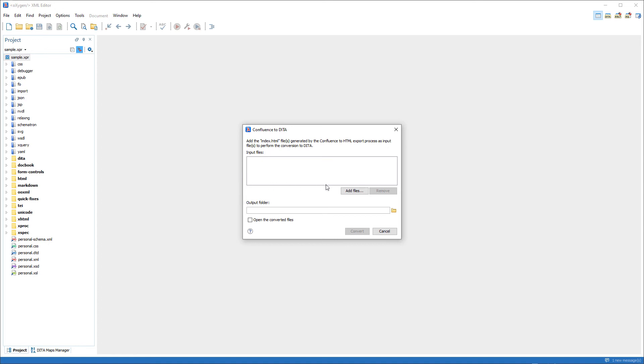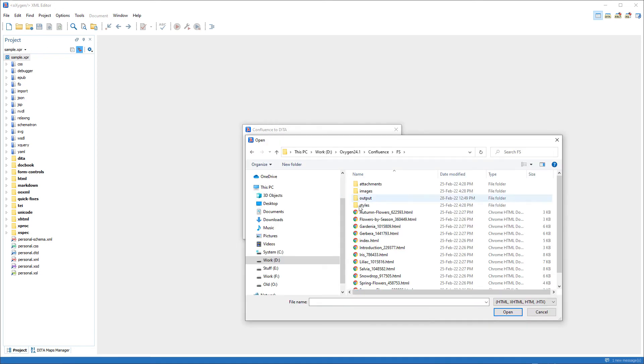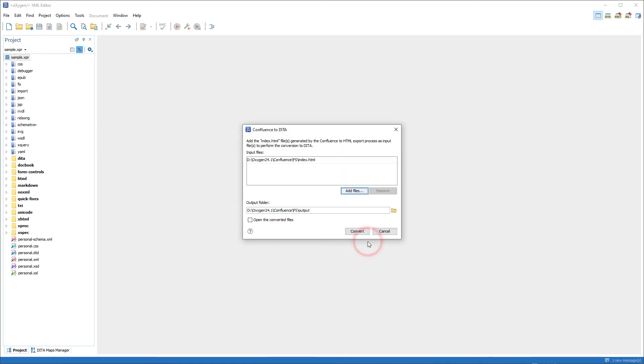In the resulting dialog box for the input file, I just need to choose the index.html file that I exported.